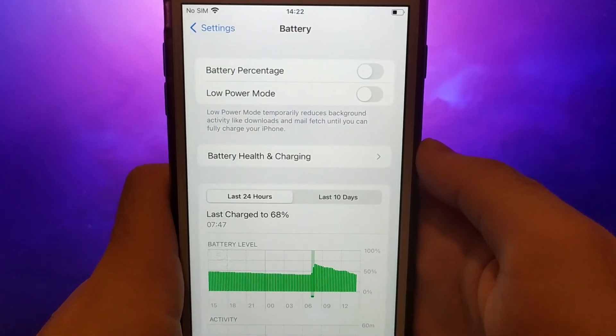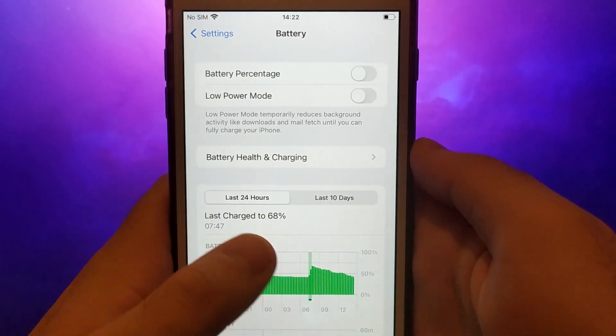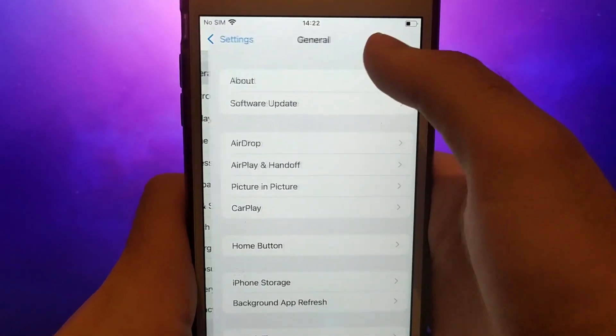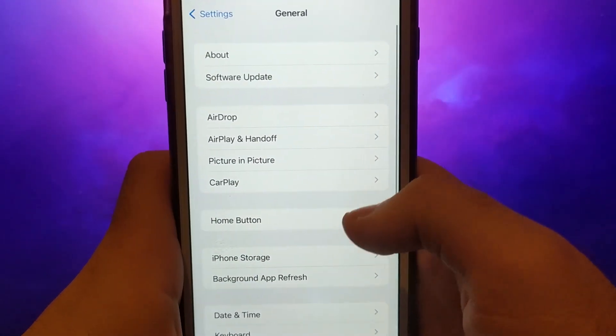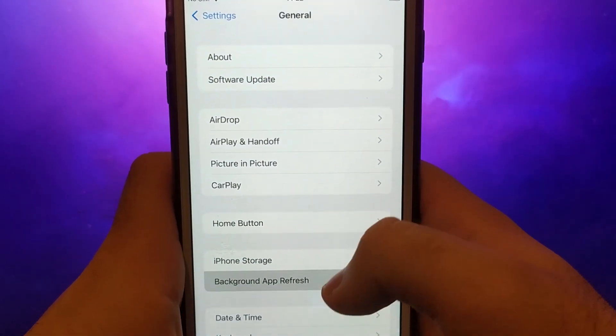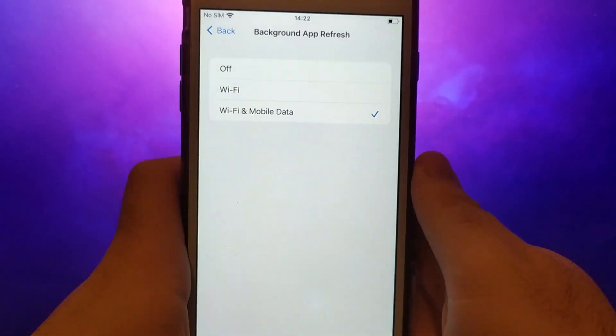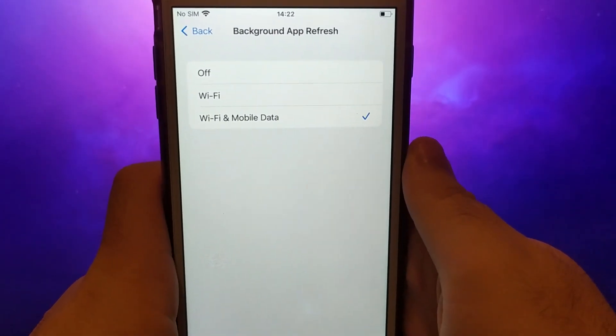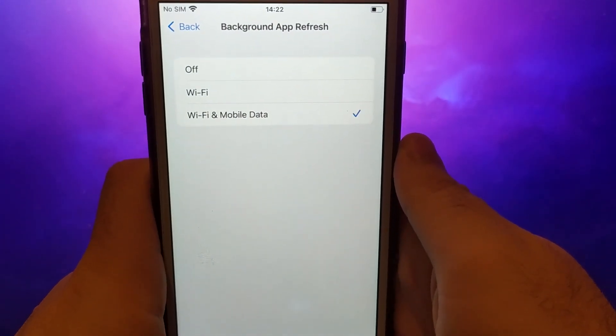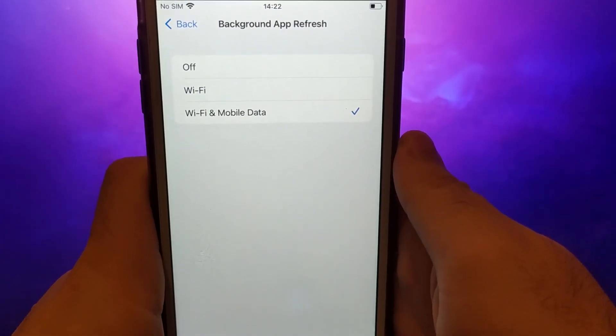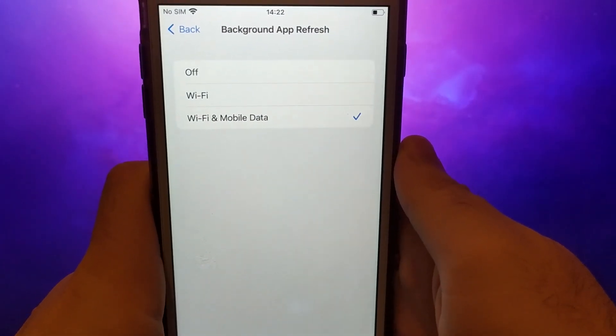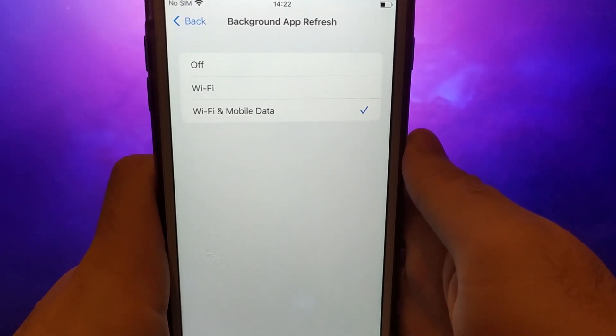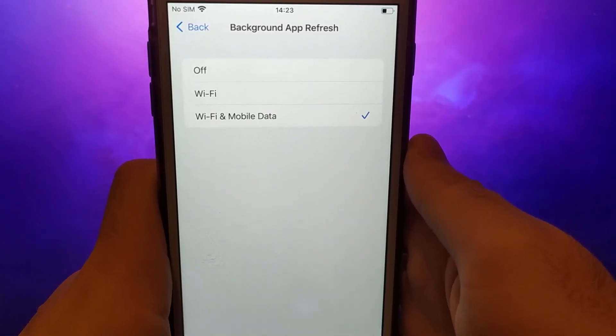Then, go back to the main settings menu. Select General, and tap Background App Refresh. Ensure that either Wi-Fi or Wi-Fi and mobile data is enabled. This setting ensures the app can refresh its content in the background, allowing it to operate smoothly.